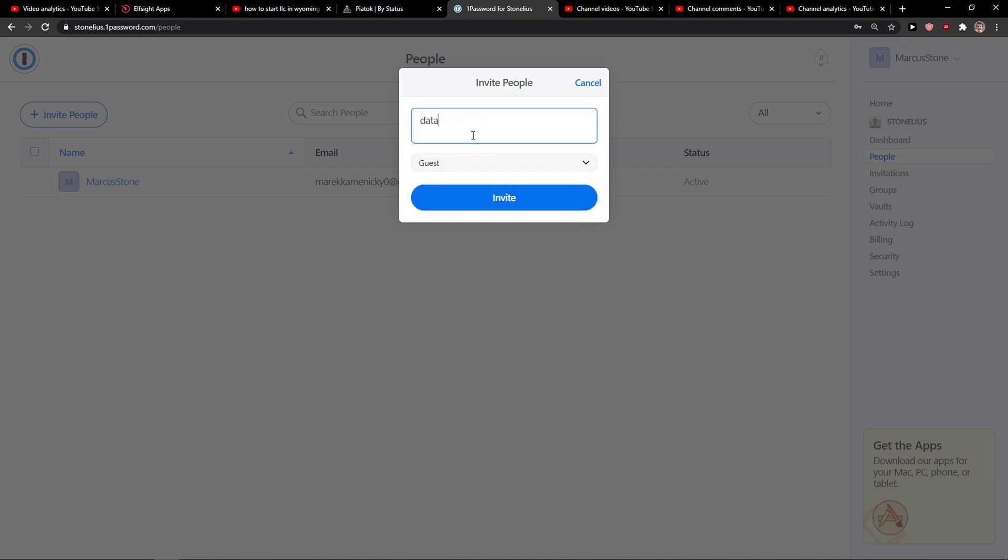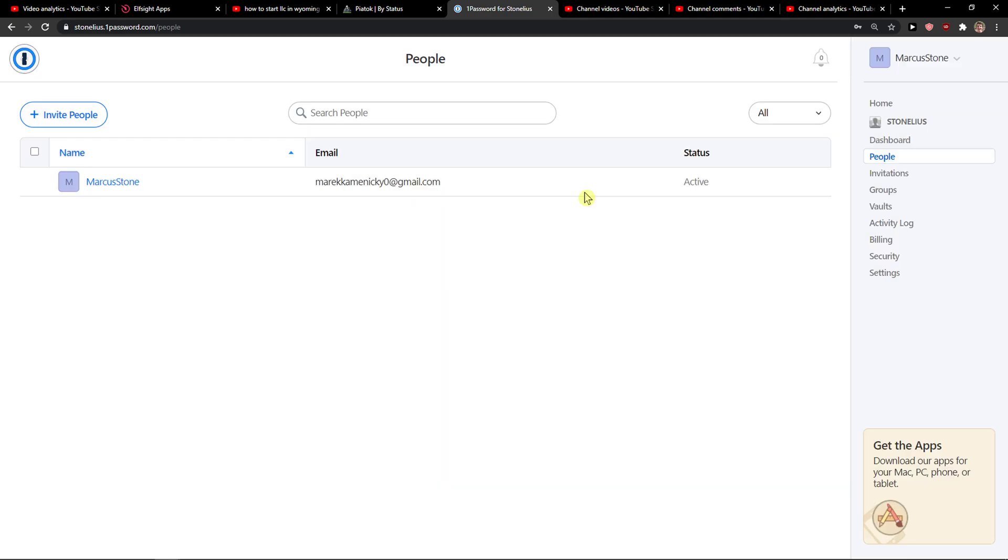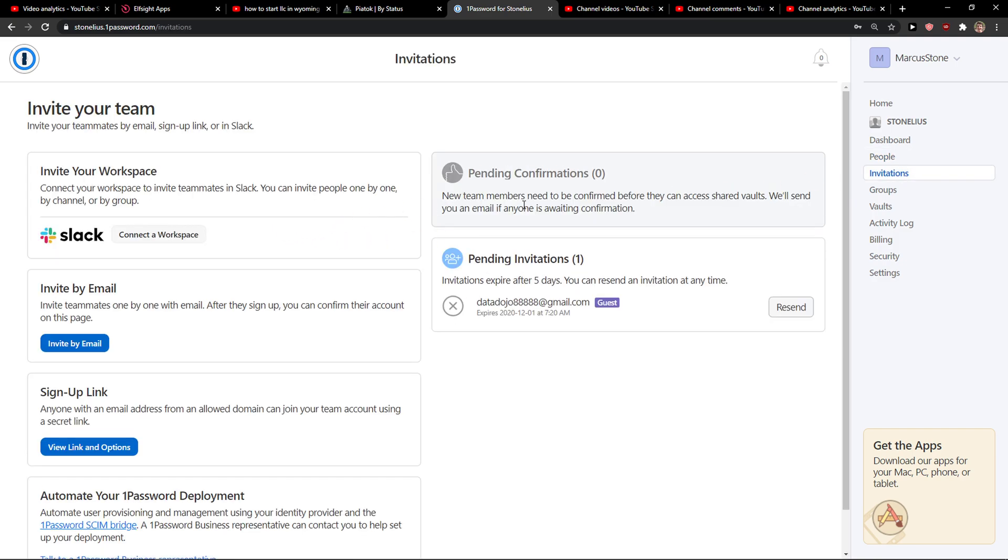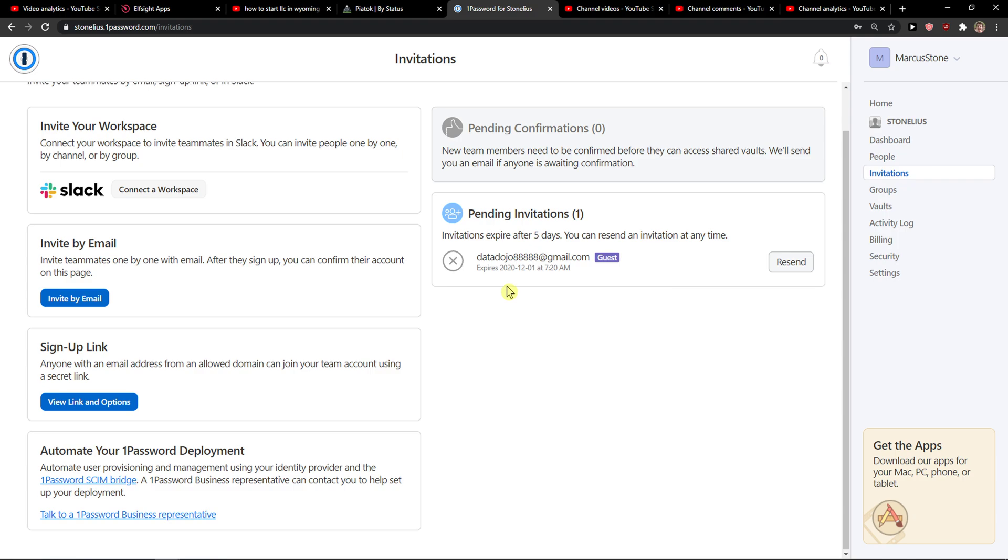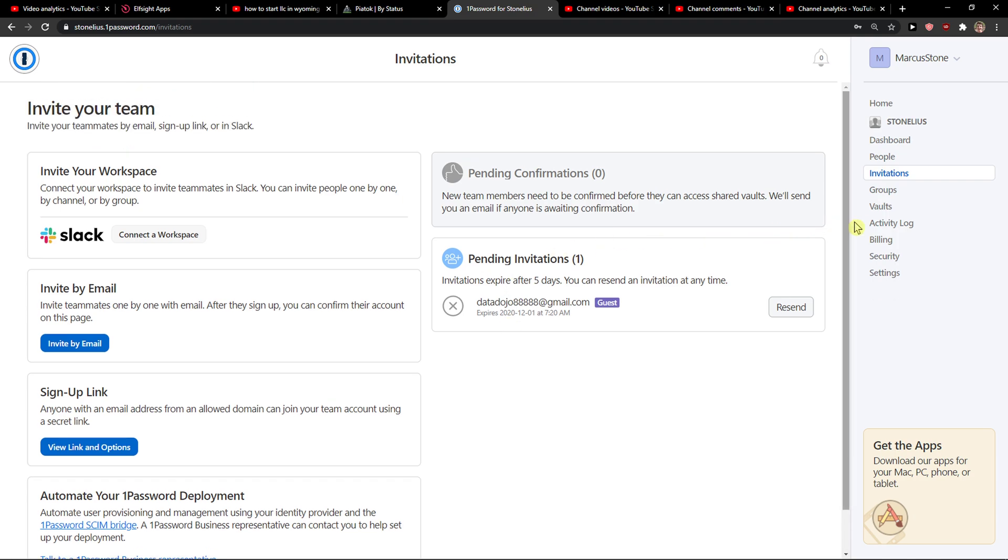So I will just press here and invite as a guest and this is how you do it. Now we're gonna select invitations here and it's pretty much it.